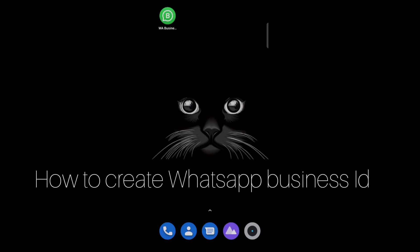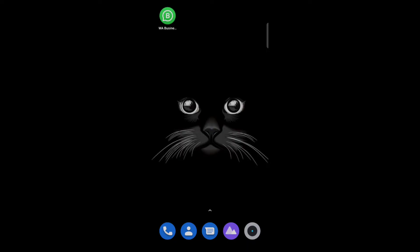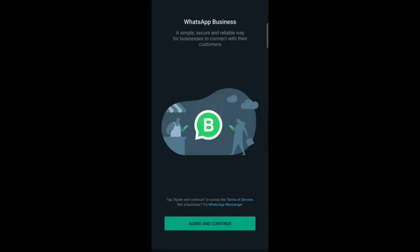Hello everyone, so today in this video I am going to share how to create WhatsApp Business ID. So firstly, open WhatsApp Business, now tap on agree and continue.